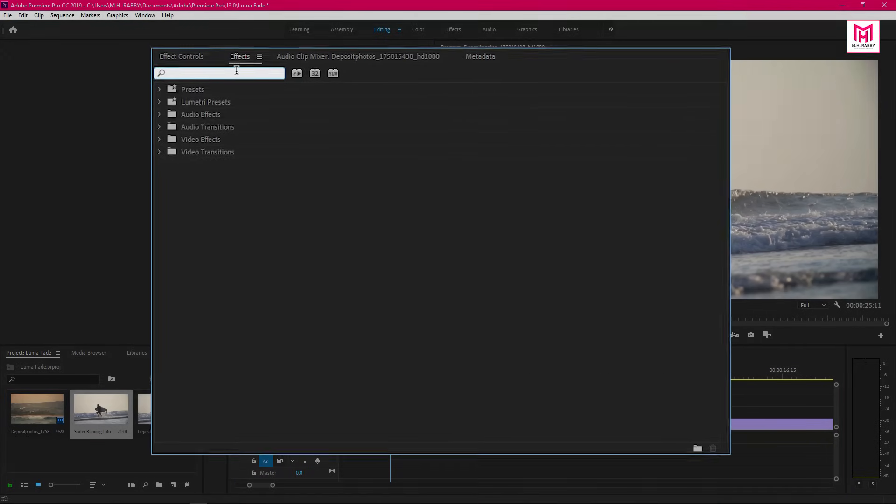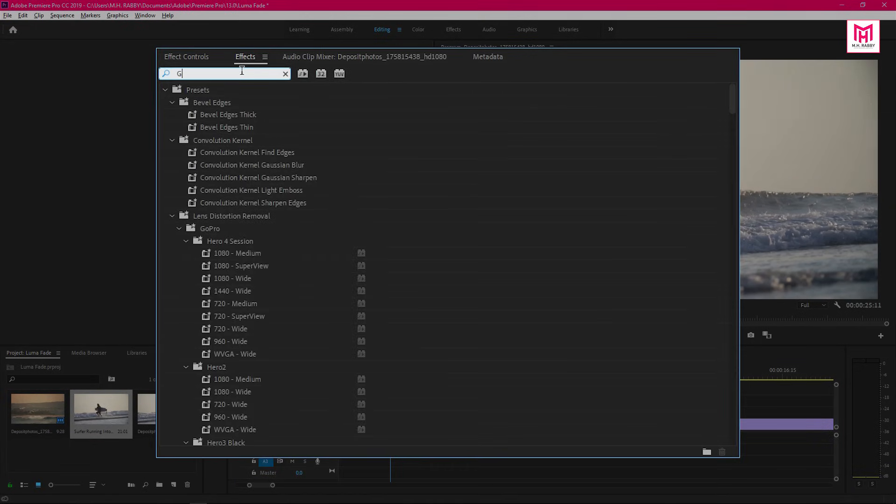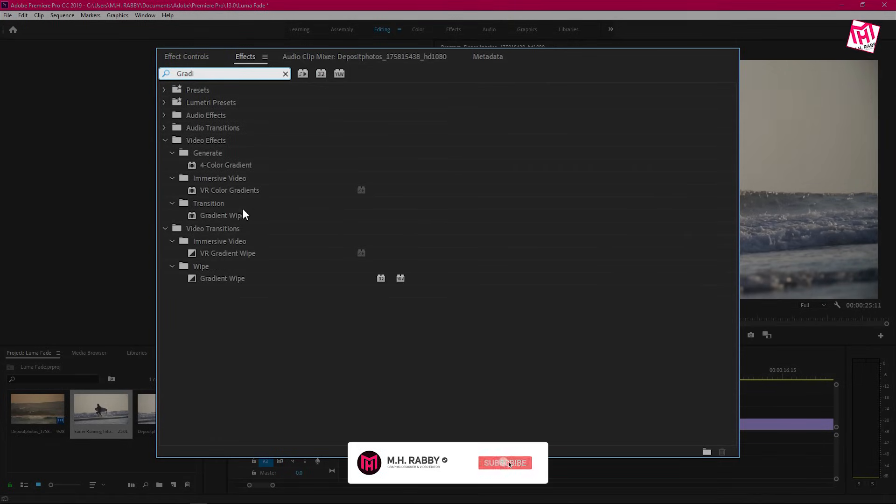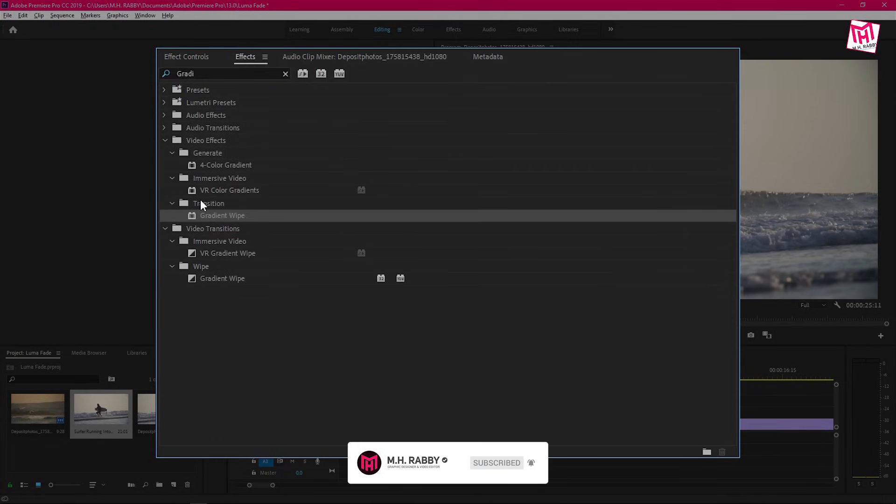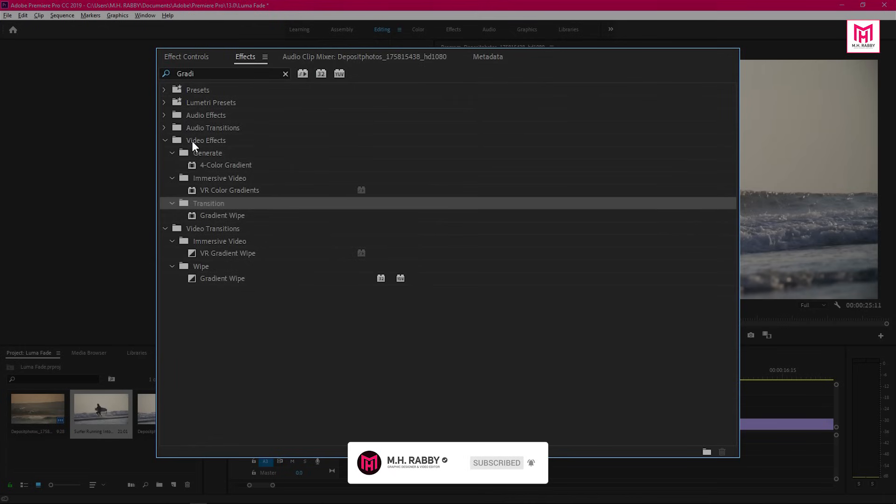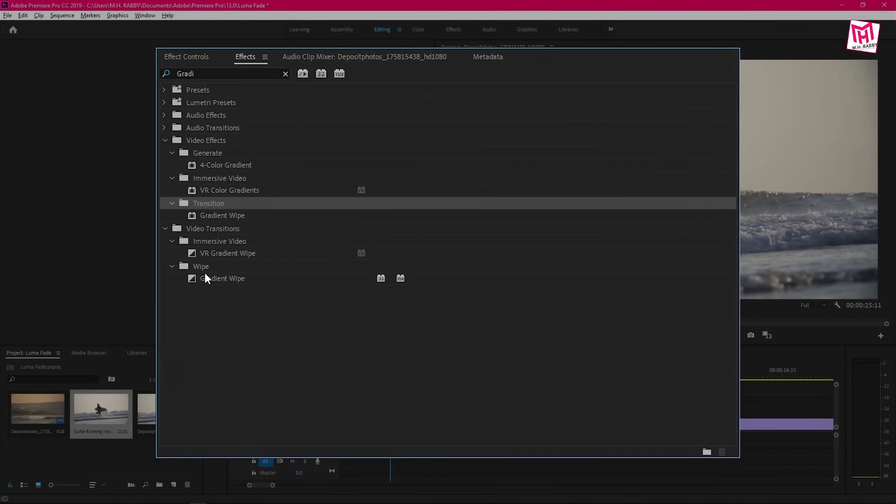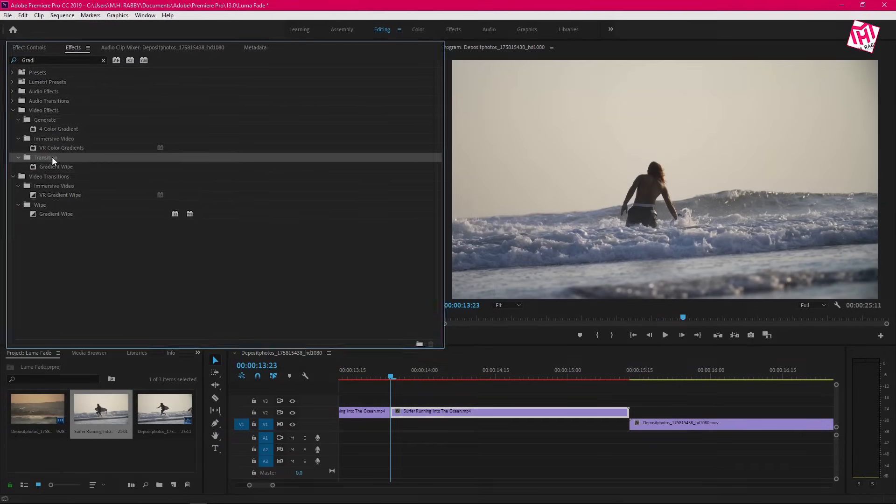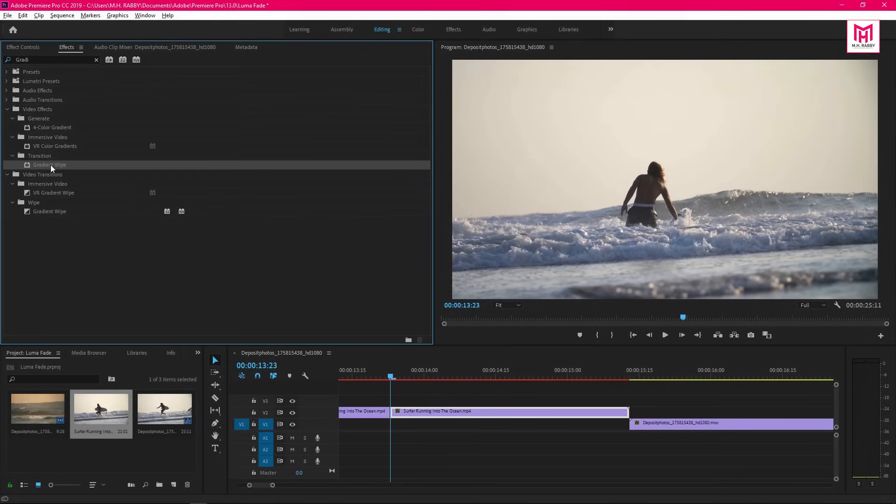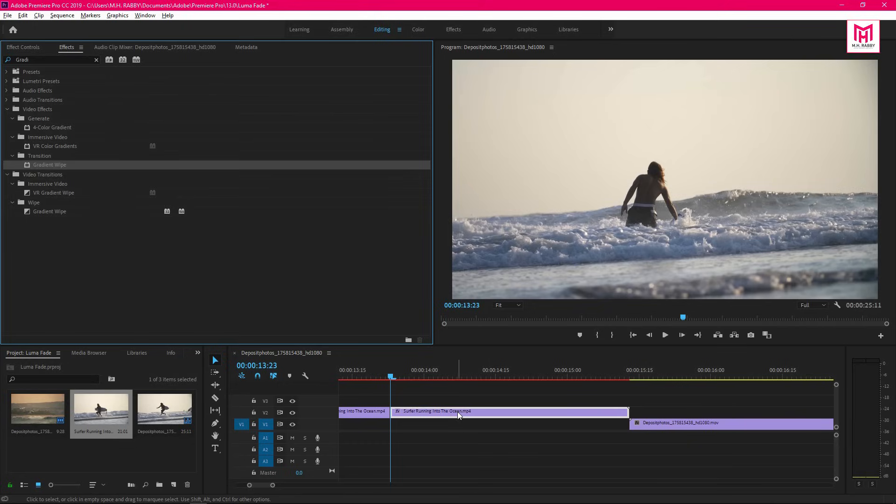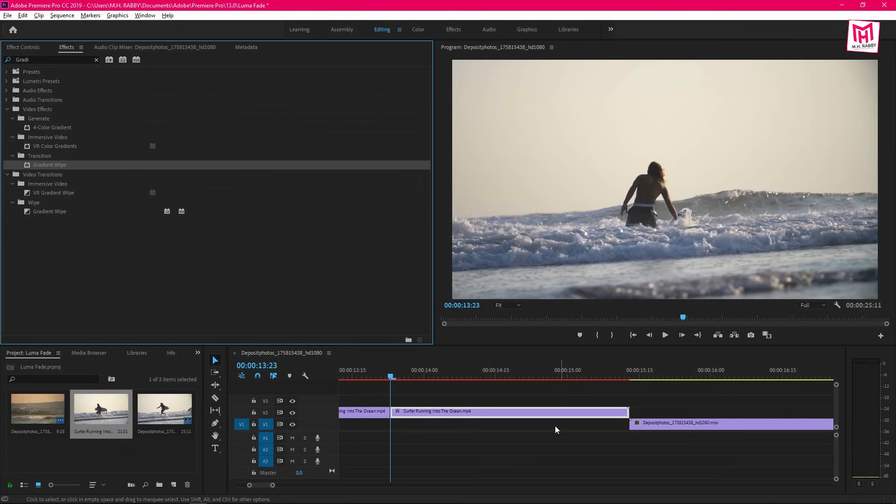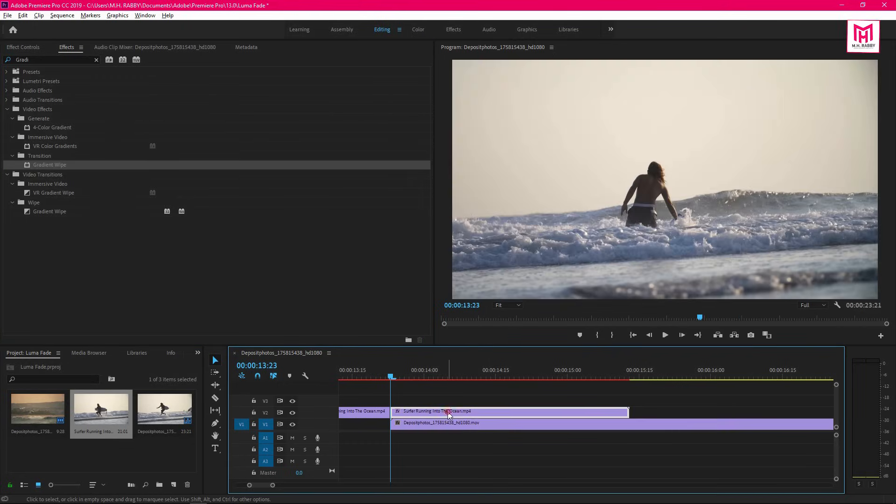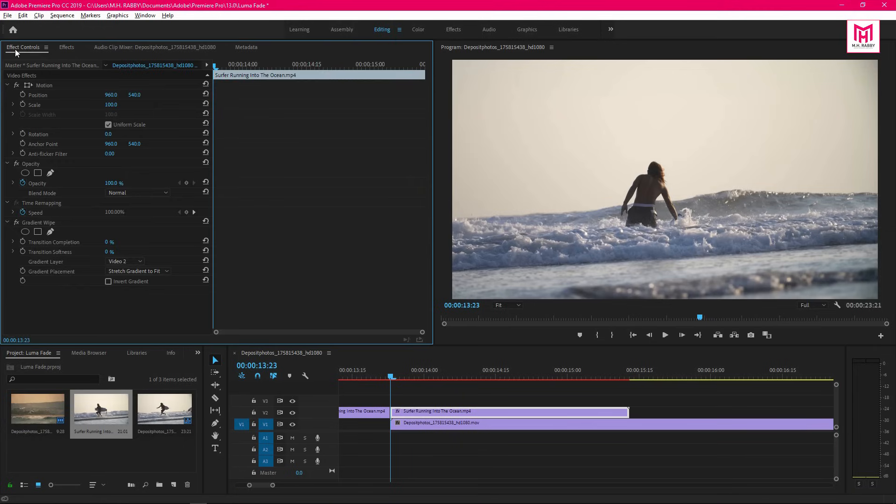Go to effects and search for gradient wipe. There are three different gradient wipe effects inside Premiere Pro. We are going to use the gradient wipe from the video effects. Now drag the effect on the footage and drag the second footage underneath. Select the top footage and go to the effects control.